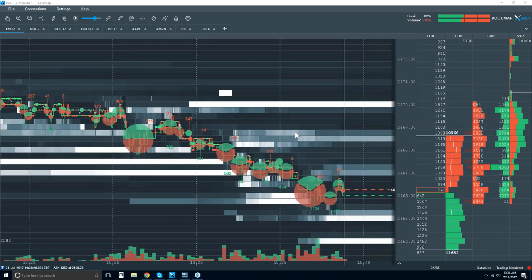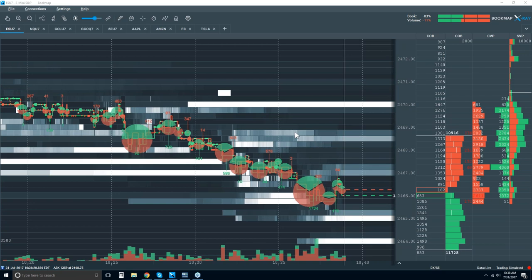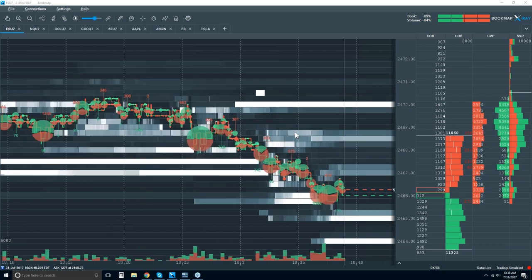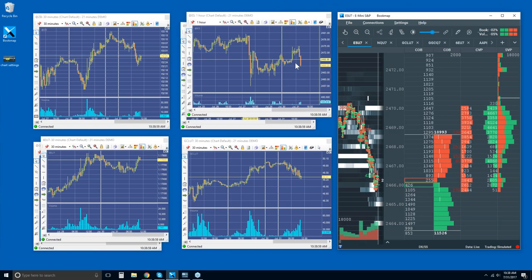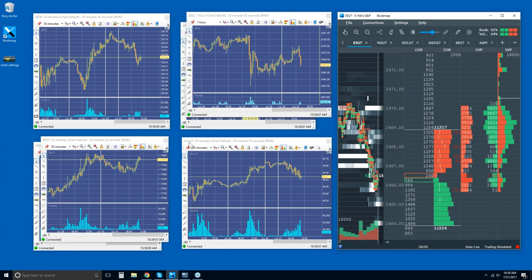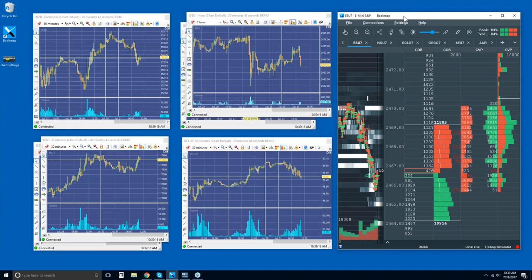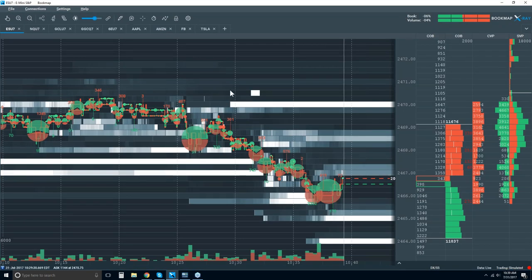Let's get into it and take a look at the ES. It's summertime and the ES is so thick in liquidity. Sometimes we look at oil or the NASDAQ — NASDAQ's been on fire — so we may look at some other markets as well, but I'll start with the ES since most of us are very familiar with it.